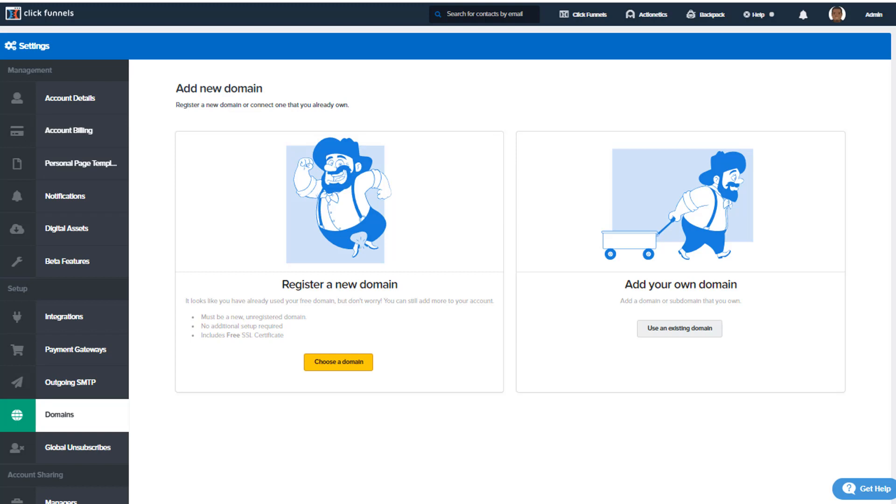This article is intended to show you how to register a brand new, spanking new domain directly through ClickFunnels. Now, if this is your first domain through ClickFunnels, you're going to get it free. Each additional domain will cost you $20 per year.